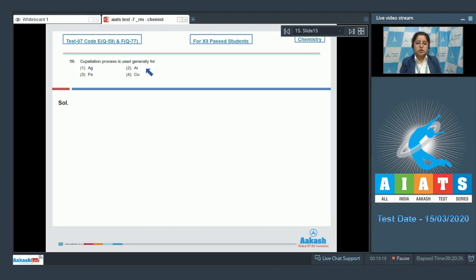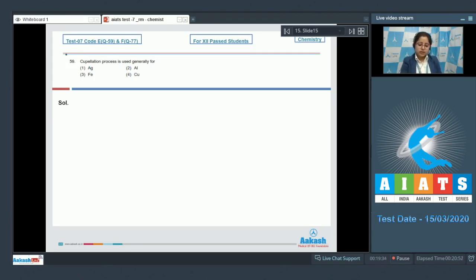Question number 59: The cupellation process is used generally for what? This is a very easy question — the cupellation process is used for the refining of silver. The correct answer is option number one.